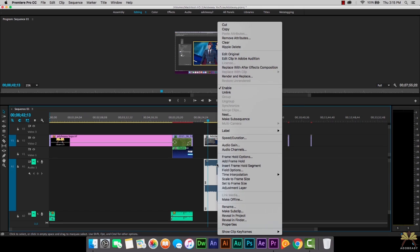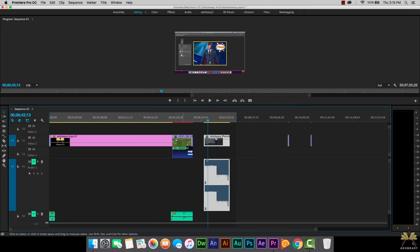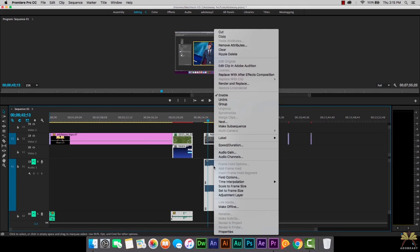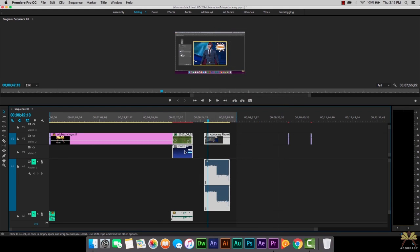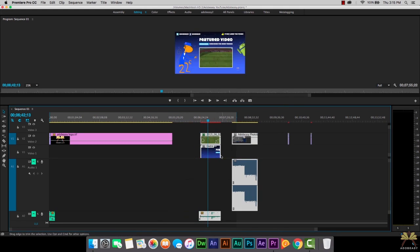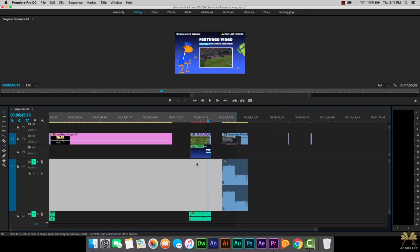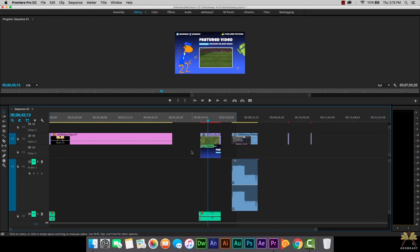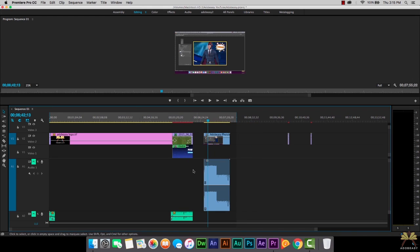And if I want to relink them, I select both at the same time, right click, and select link. You can also select group — if you want to group a bunch of files together, select all of them at once, then right click and select group. Then I can move them all around together. I'll press Command Z a few times to undo.